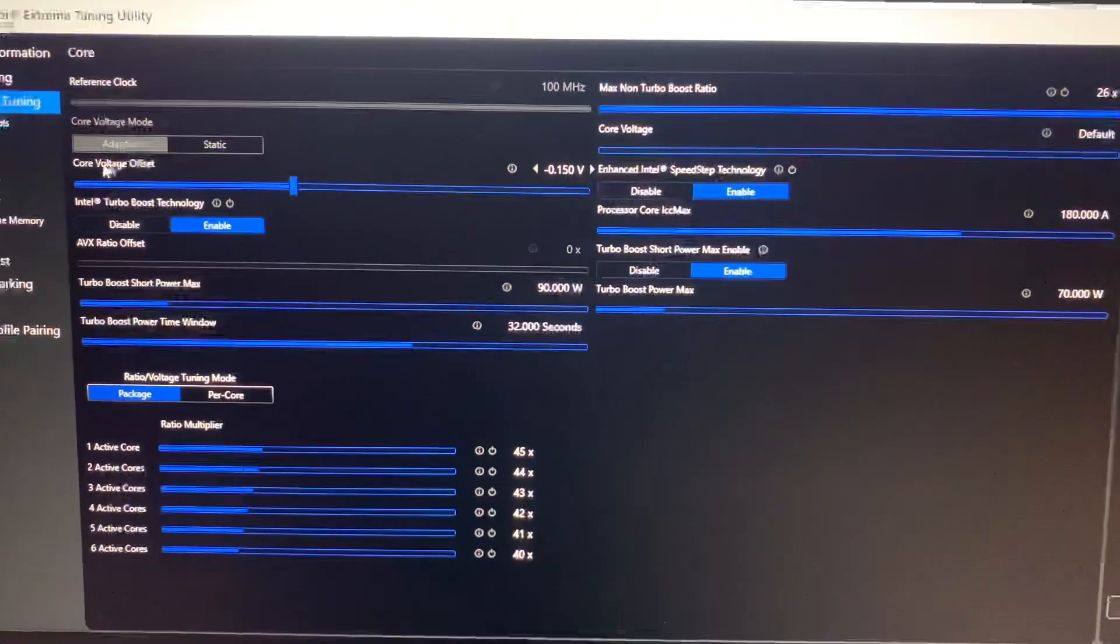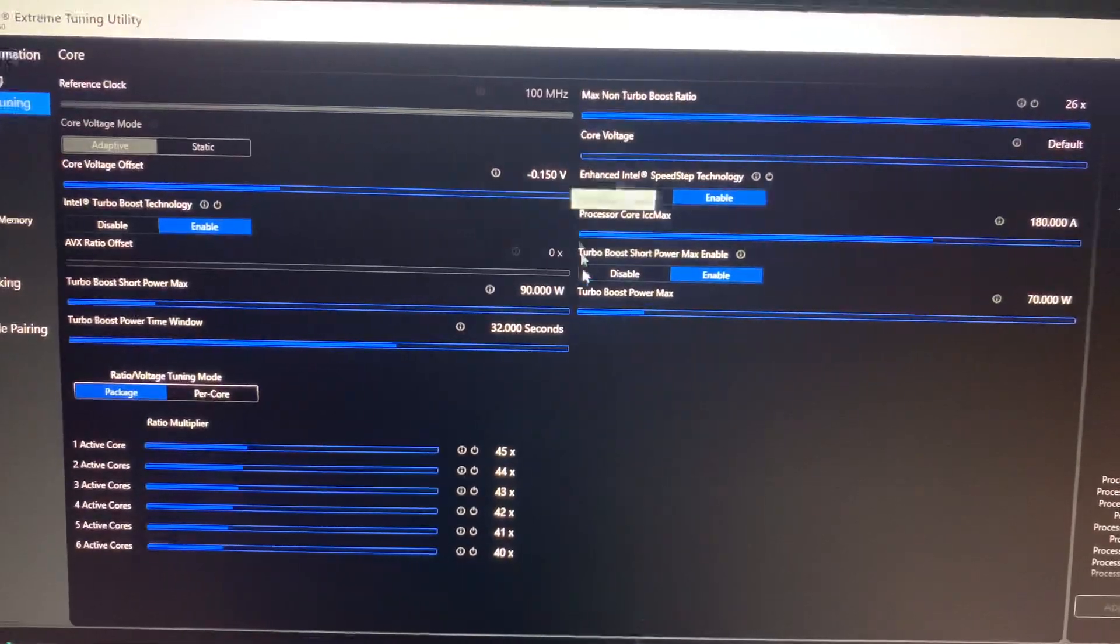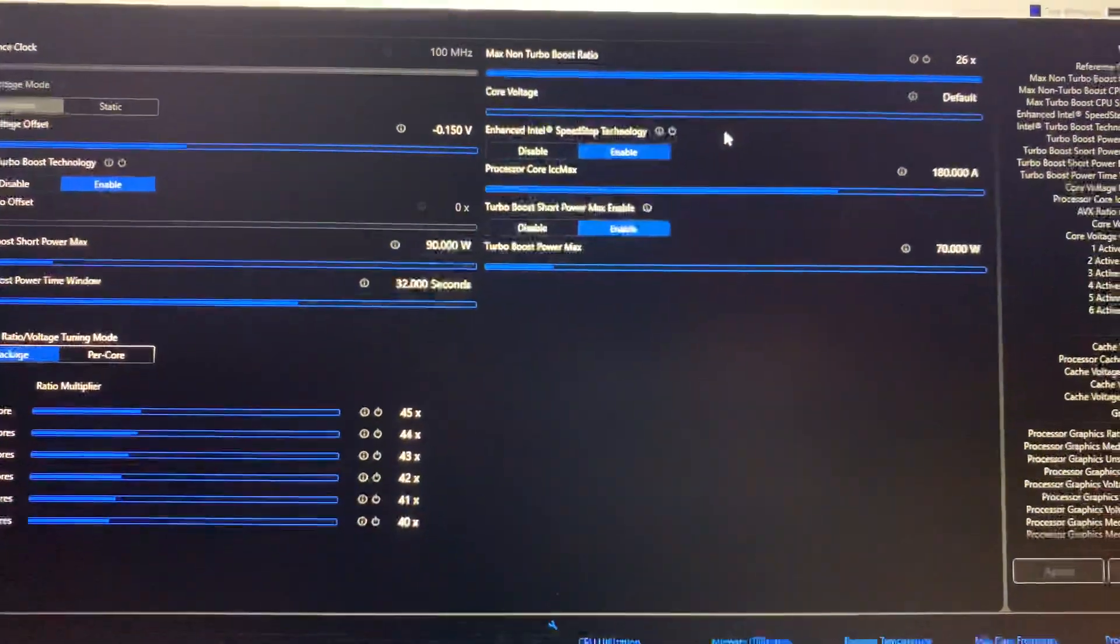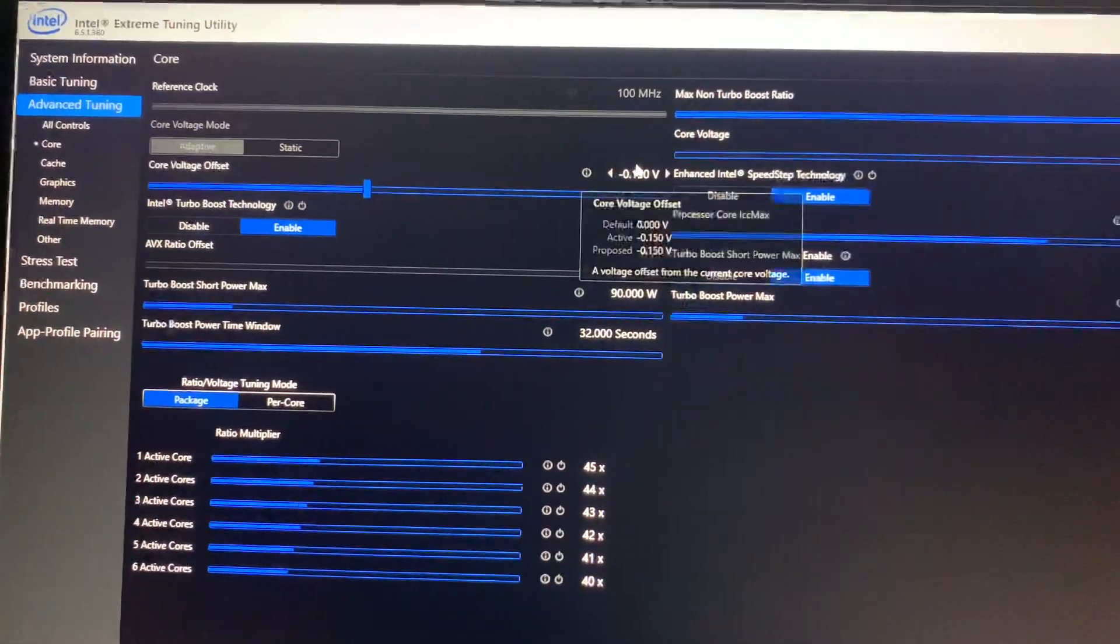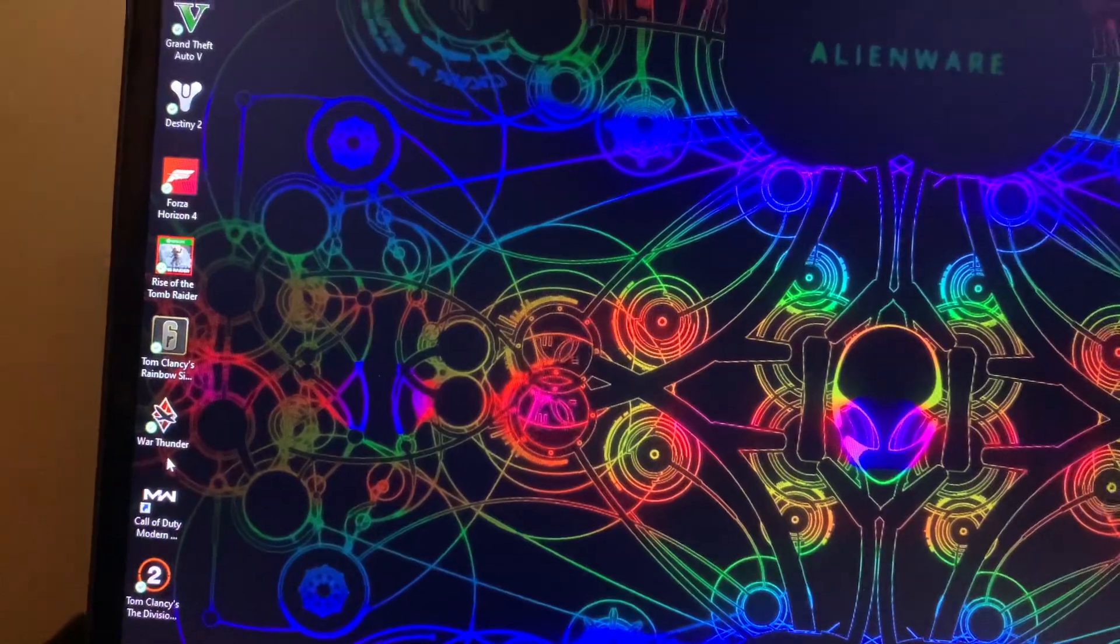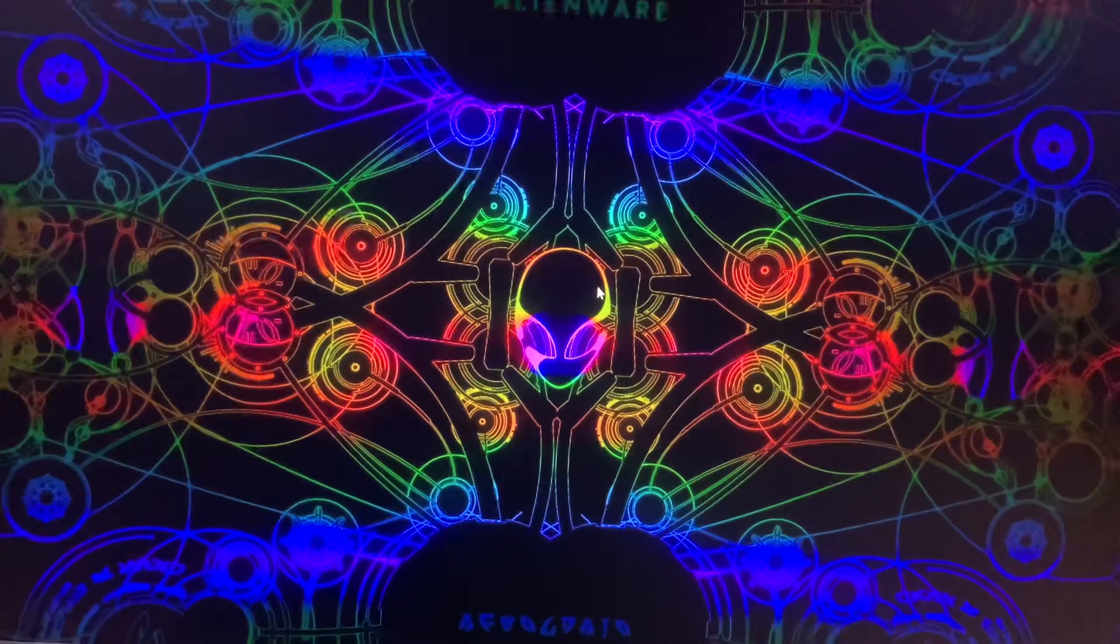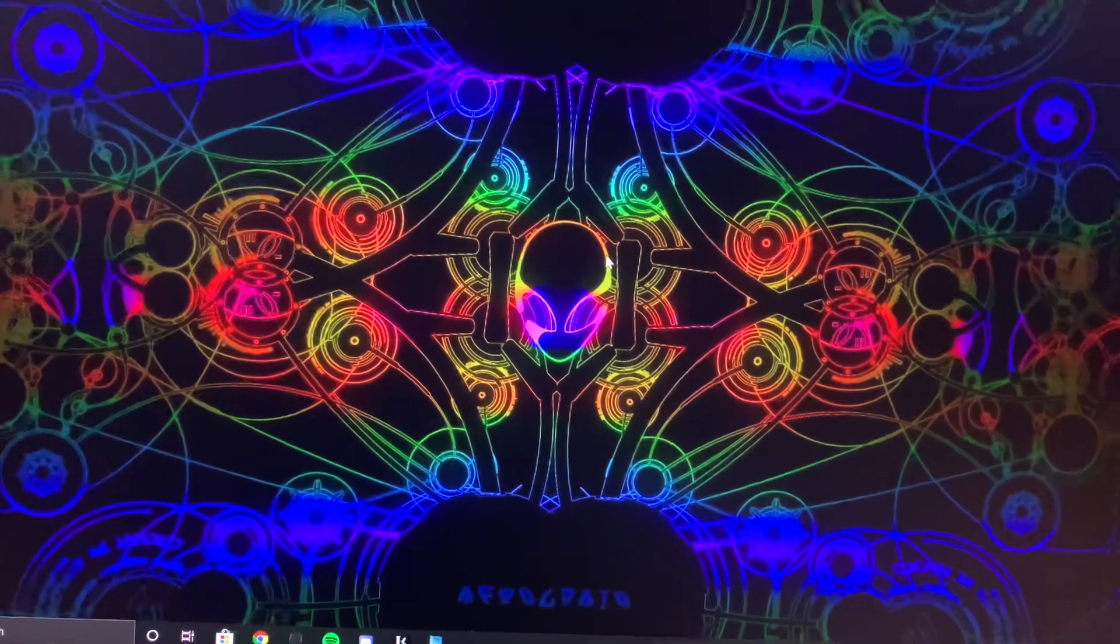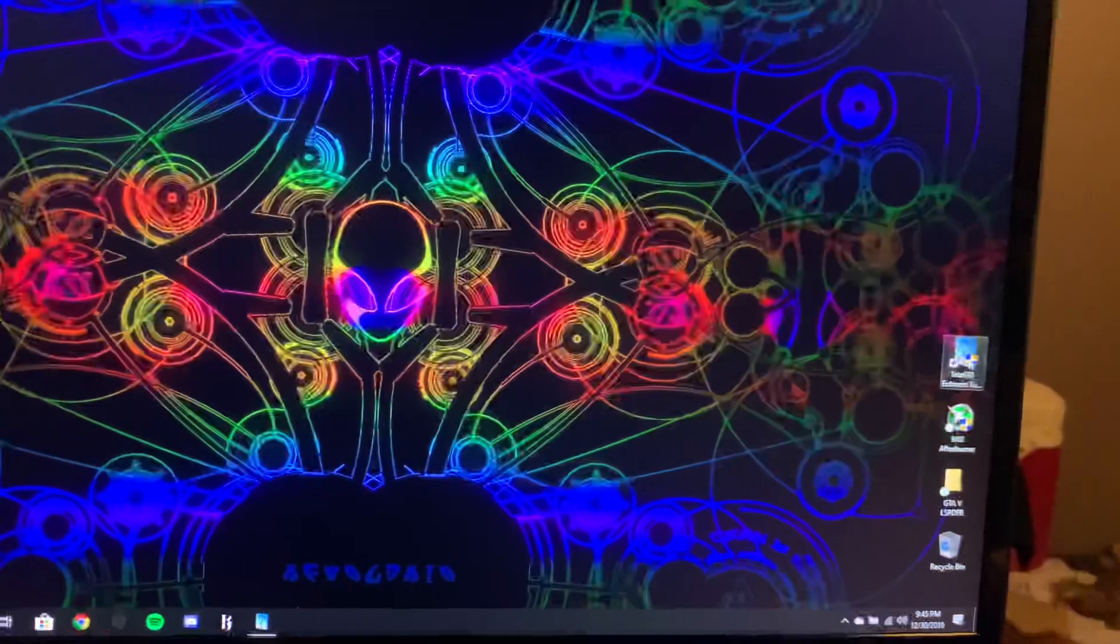And you're just gonna focus on the core voltage offset. Like I said, you'll know when it crashes because I went to 160 volts. It passed the stress test, but once I got into The Division or Modern Warfare, started playing, walked around for a little bit, the computer just restarted. It just cut off and it froze, restarted, booted up again, and then it was back to zero.